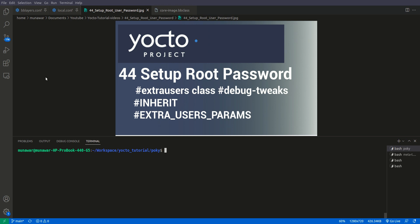Hi and welcome to another video of Yocto tutorial series. In this video we are going to learn how to set up the root password. While setting the root password we will also learn about extra users class, debug tweaks, this inherit variable and extra users param variable. So now let us begin.